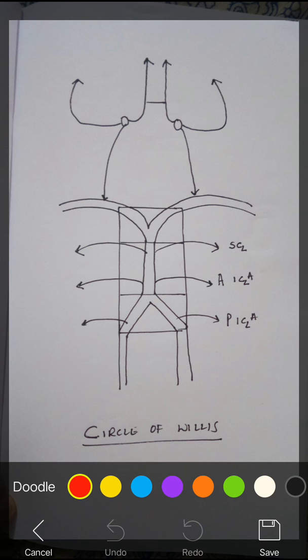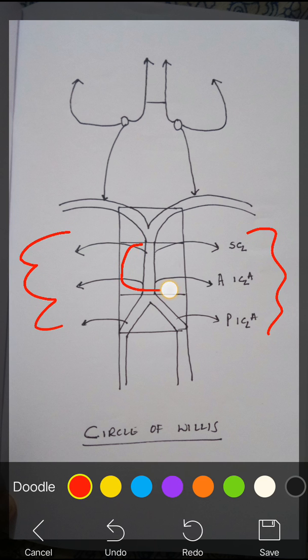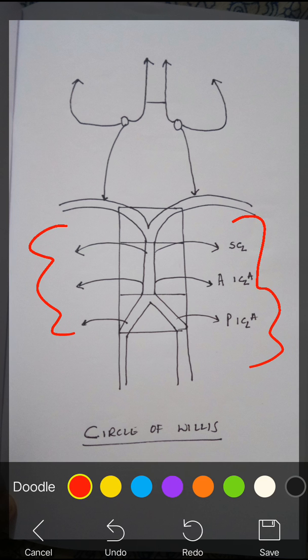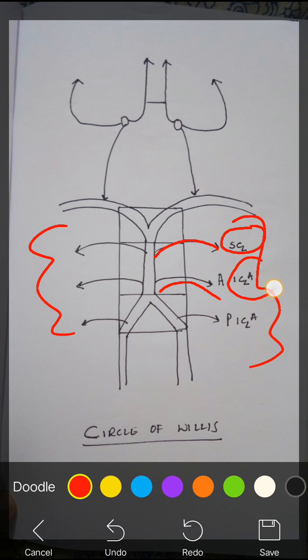Which part of the brainstem is related to the cerebellum — midbrain, pons, or medulla? It is the pons which is related to the cerebellum. So blood supply of the cerebellum should come from the basilar artery. One artery is coming superiorly and one artery is coming inferiorly from the basilar artery to the cerebellum. The superior one is called the superior cerebellar artery and the inferior one is called the inferior cerebellar artery.